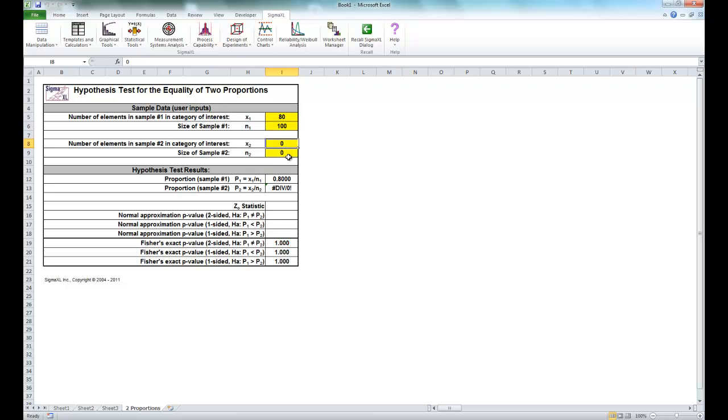For your X2, enter a value of 70, as the night shift had 70 good units and the sample size is the same as the day shift, so enter a value of 100.